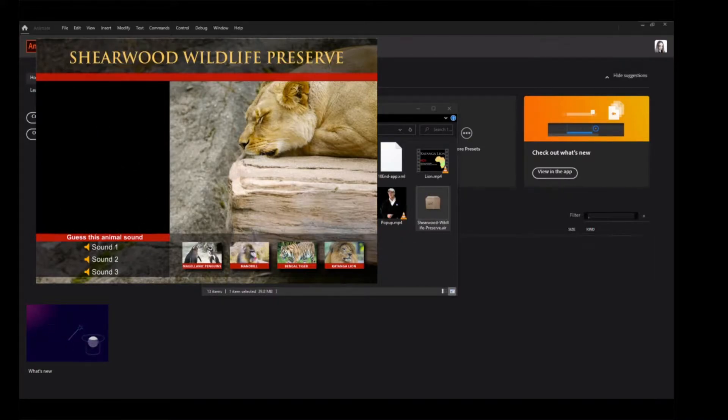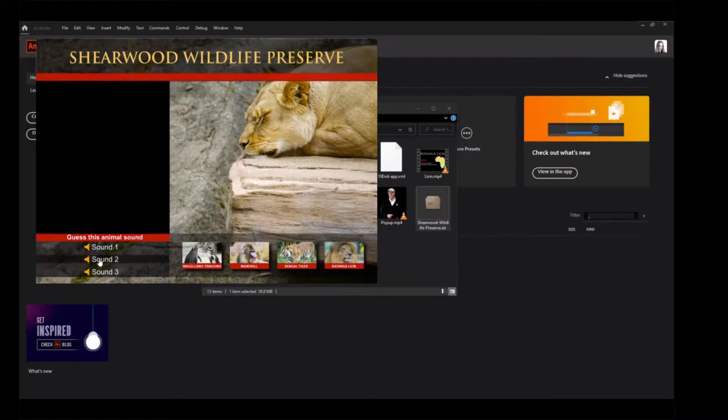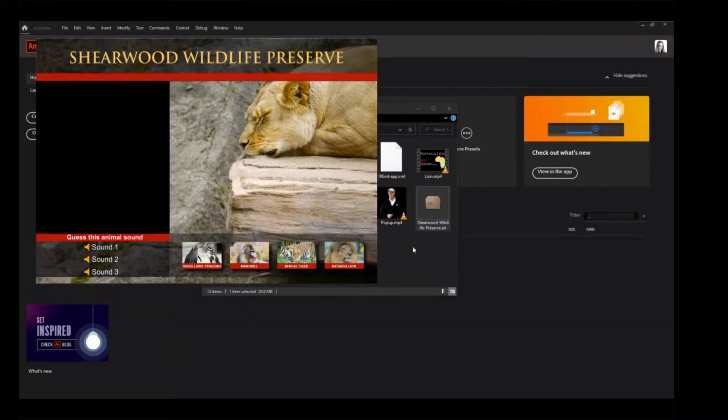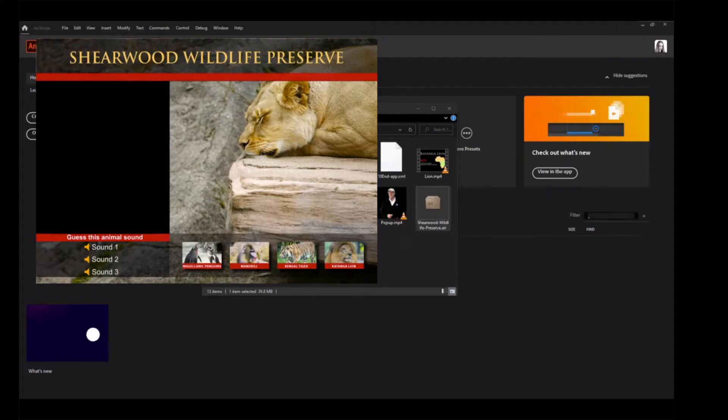Click a sound button in the lower left to hear an animal sound. Click one of the buttons bearing the picture or name of an animal to view a short movie about the animal.